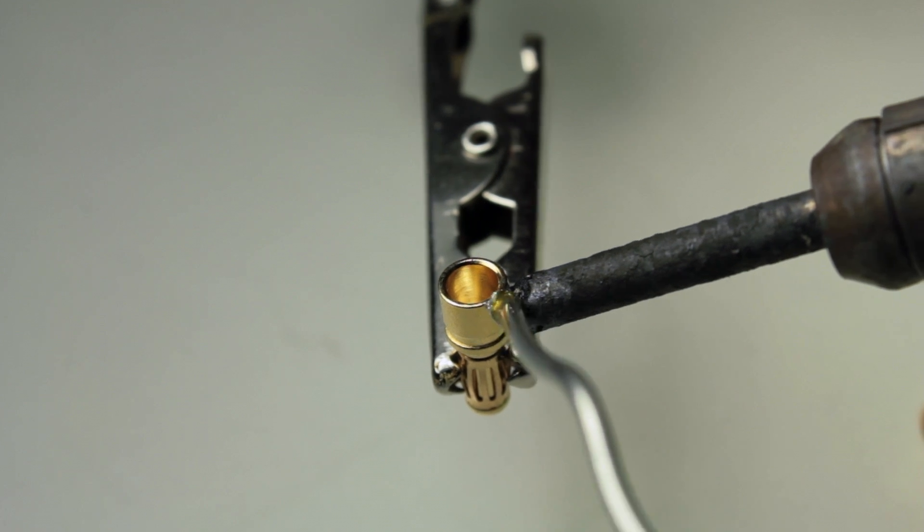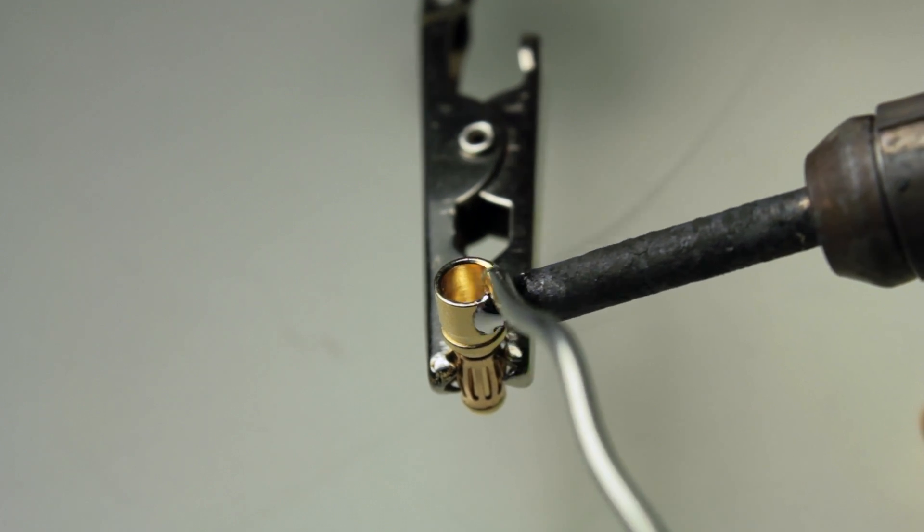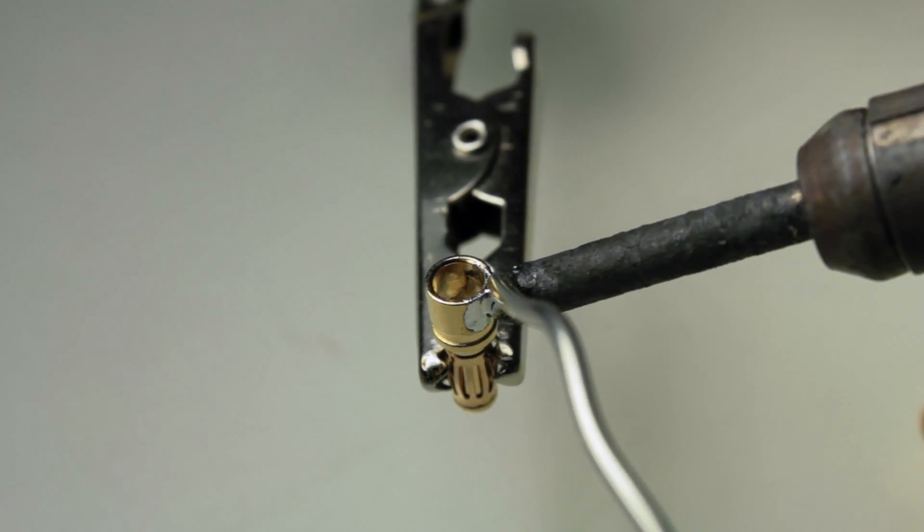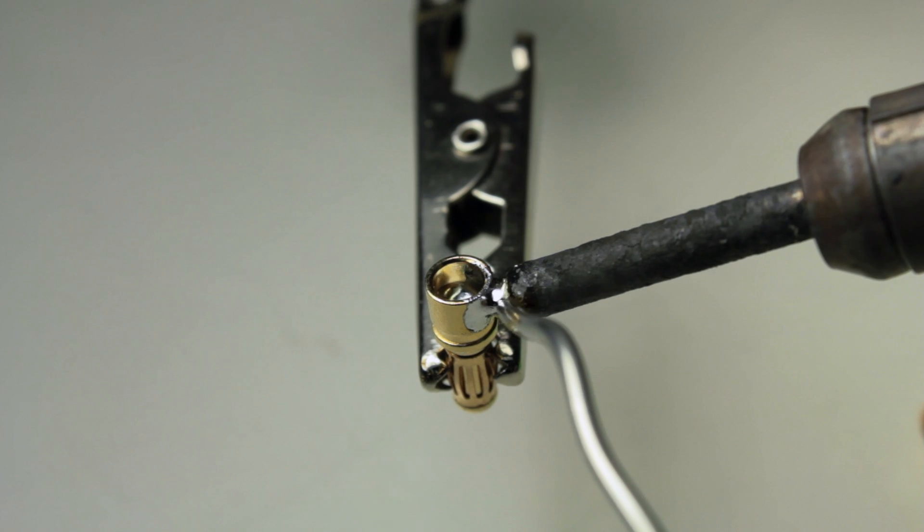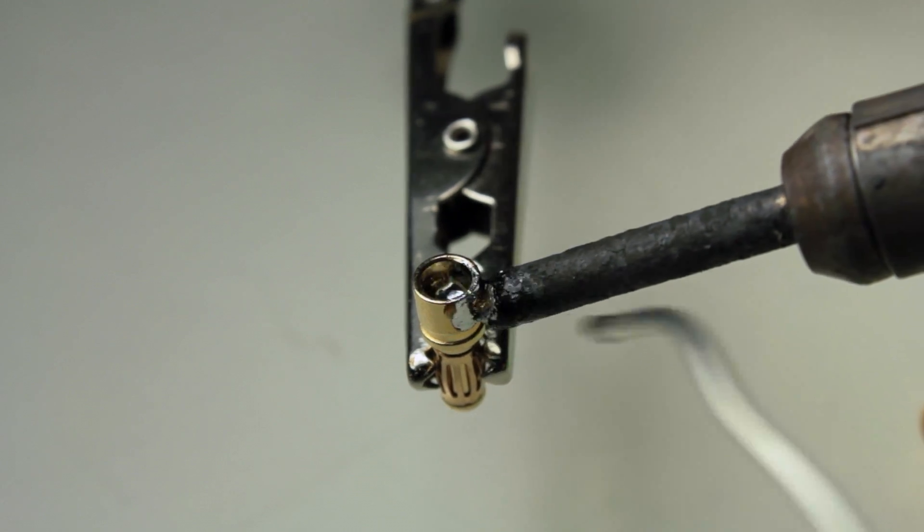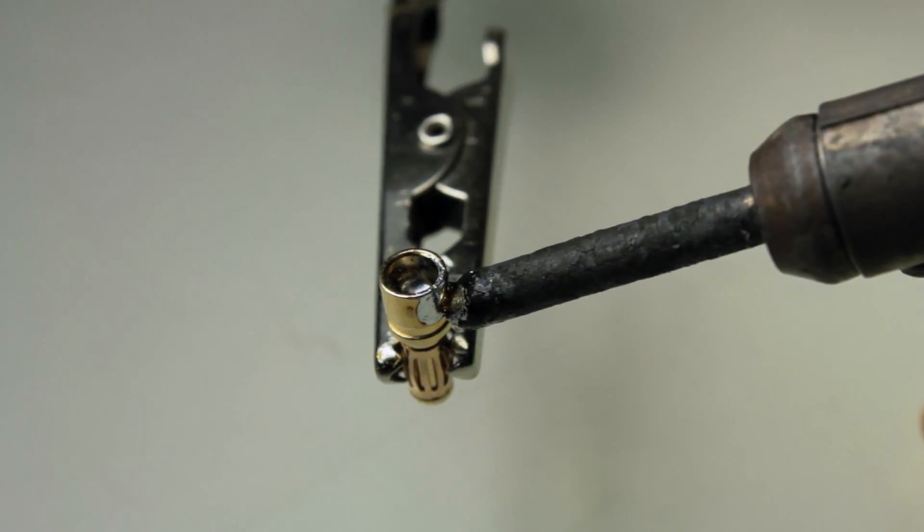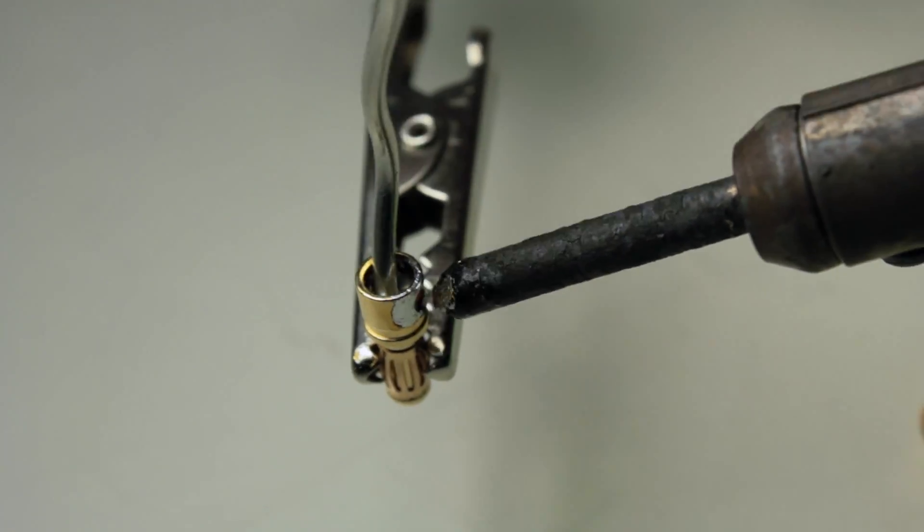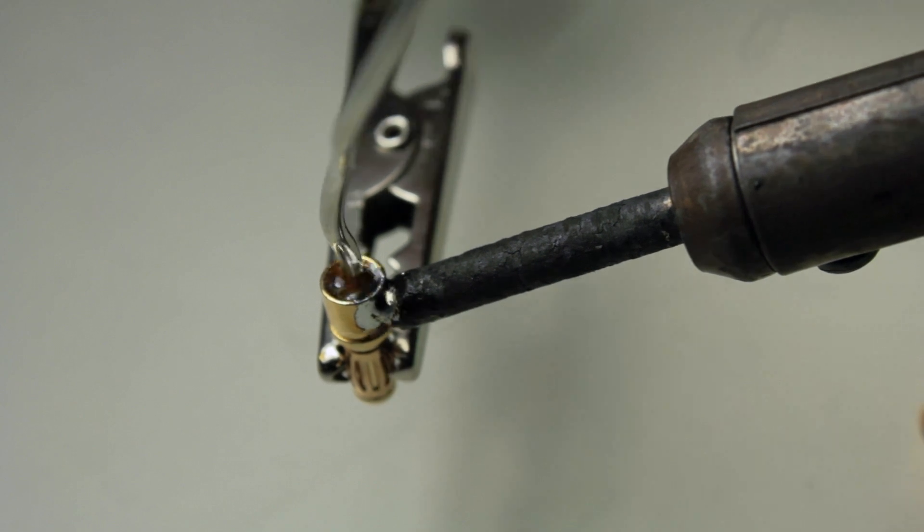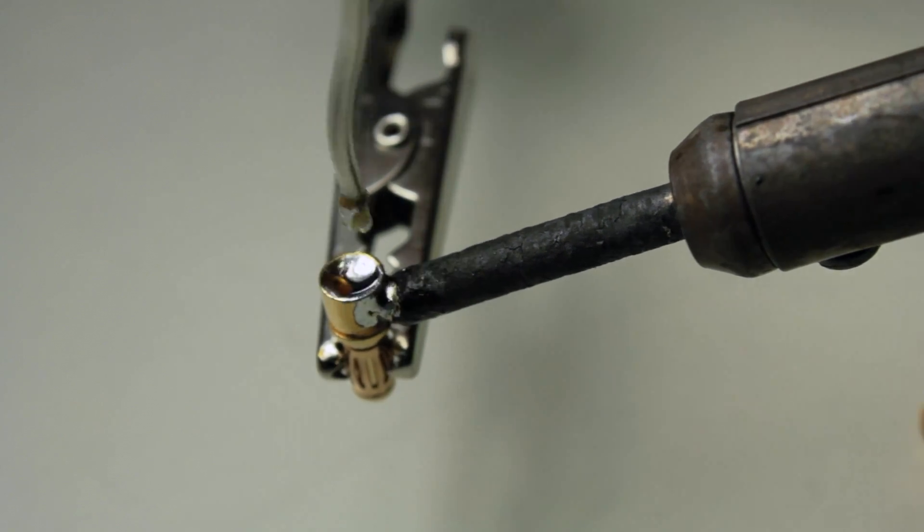So now we're going to do the same thing to the male connector. Also remember anything that doesn't have power uses a male connector and anything that does have power uses a female connector.